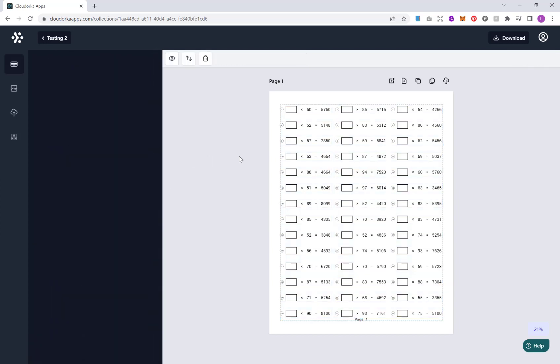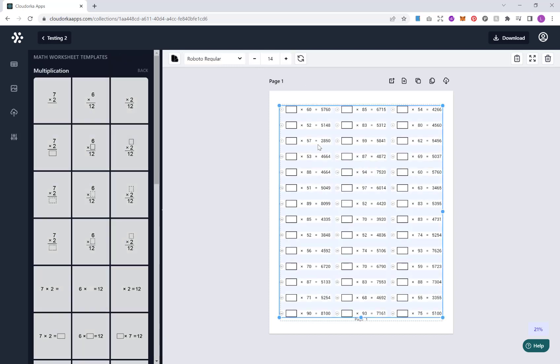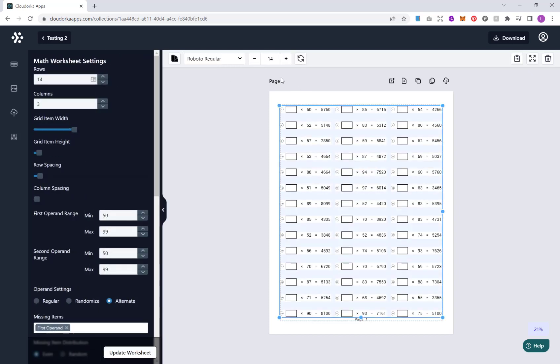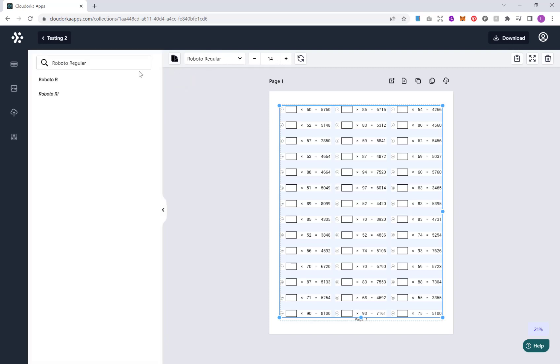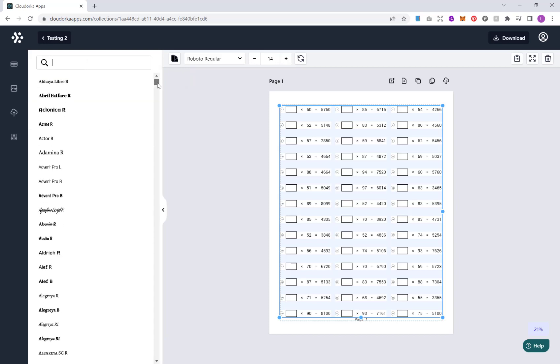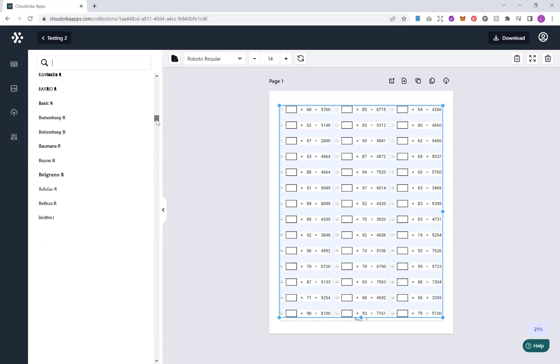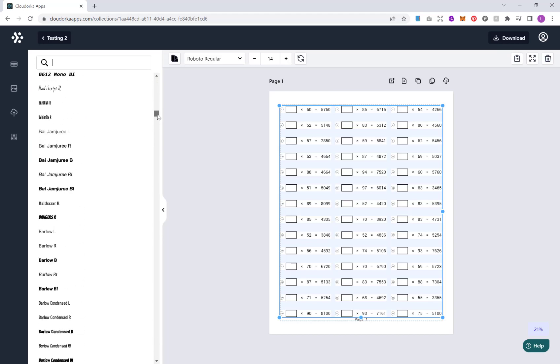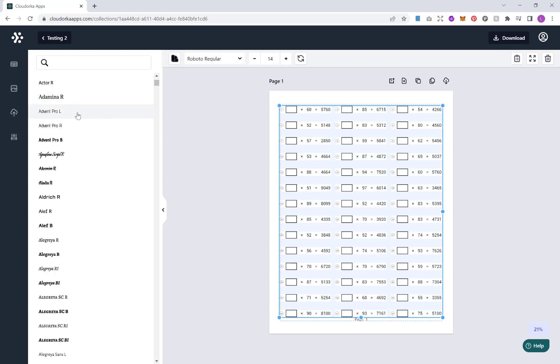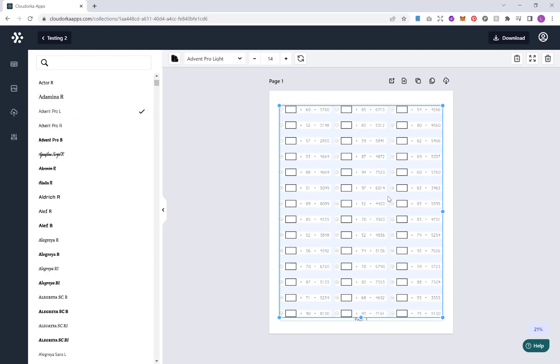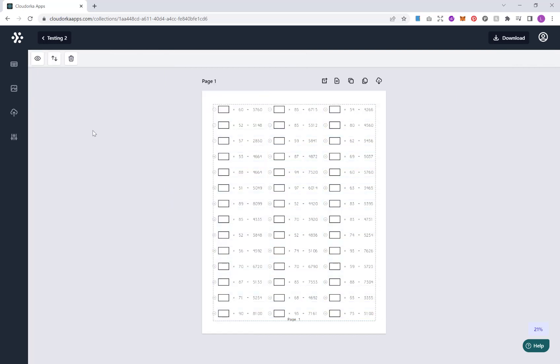Now once you're happy with all that, what I briefly touched on earlier when I modified the font size, is that you can of course change the colour and you can also change the font. What you have here is an absolute ton of different fonts that you can choose from. And obviously it will then update in here. And then once you're happy with that, that's brilliant. So now we've got our first page.